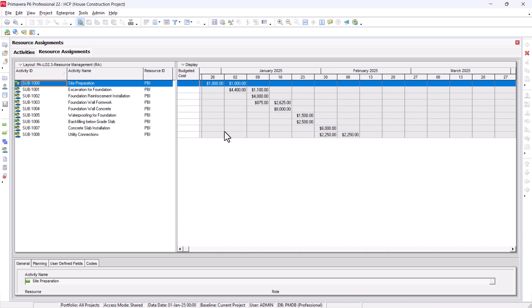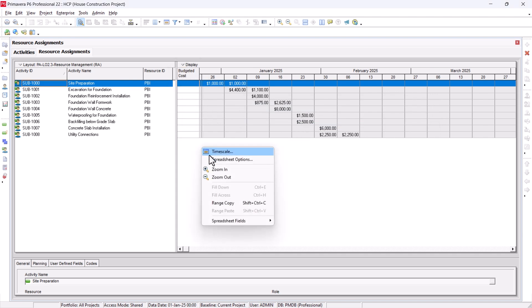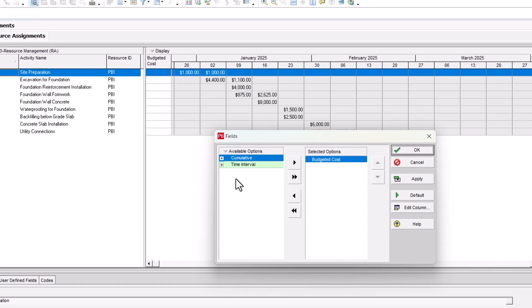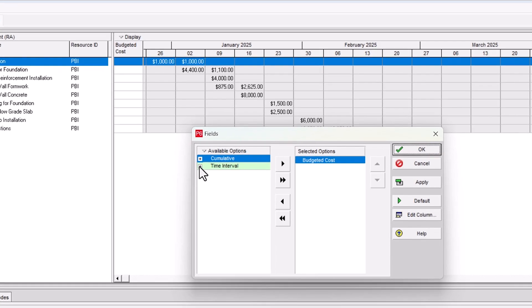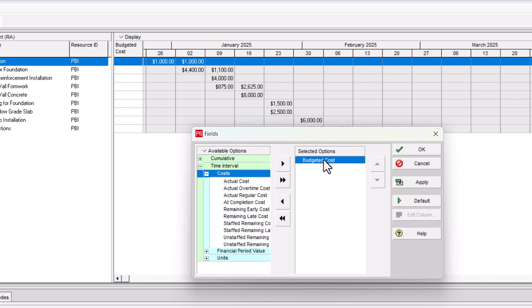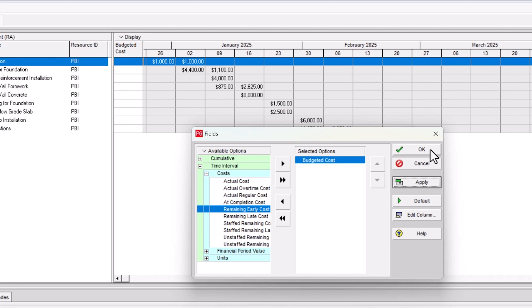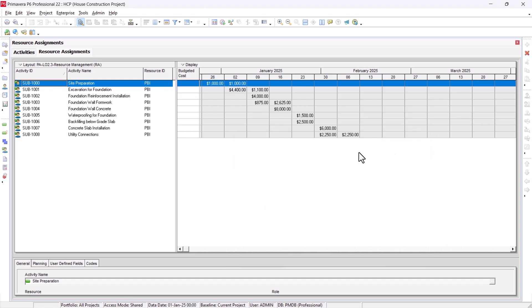Similarly, on the right hand side, I have budgeted cost. This can be brought up here by going to spreadsheet field under the customize, and you can go to time interval and under the cost. You can get the budgeted cost from here. As you can see here, it's right here. Hit apply.